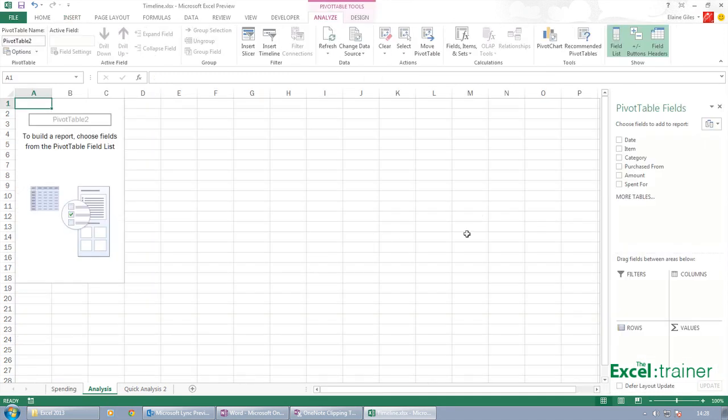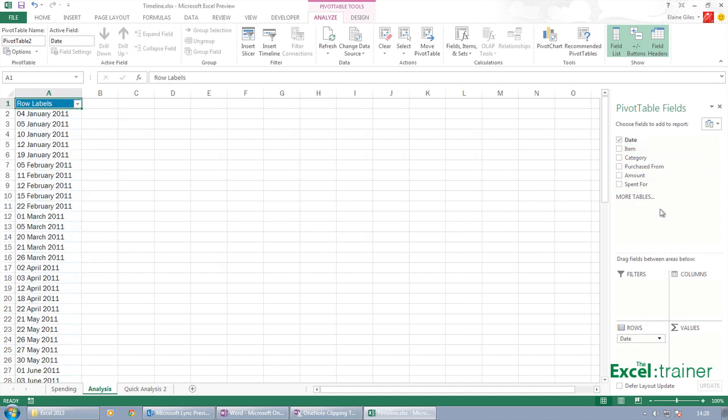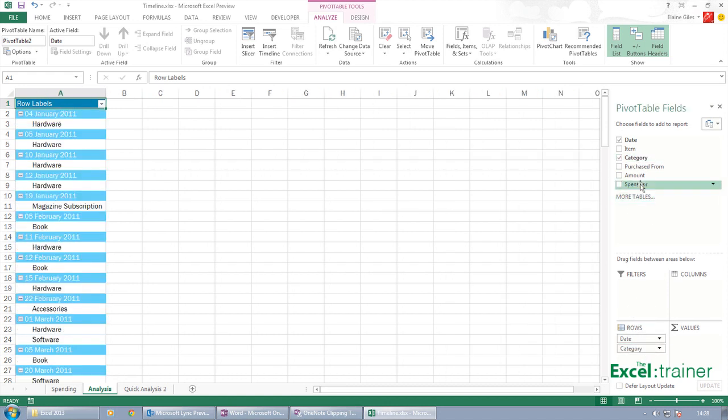And what do I want to do? I want to drag in date into rows and drag in category into rows and drag in amount into values.